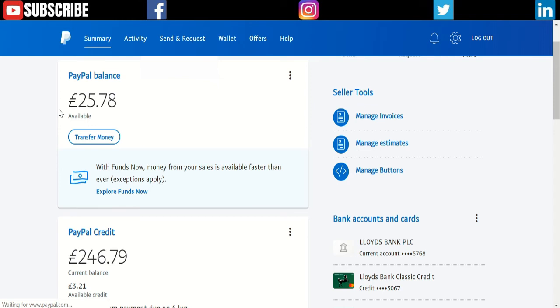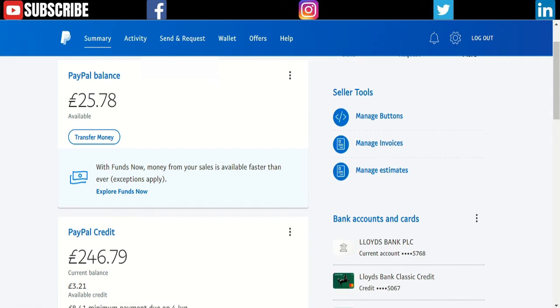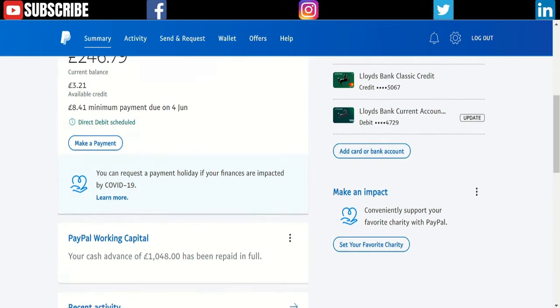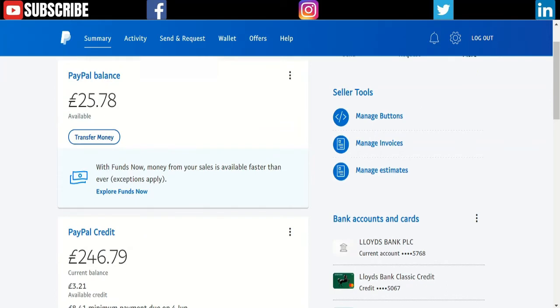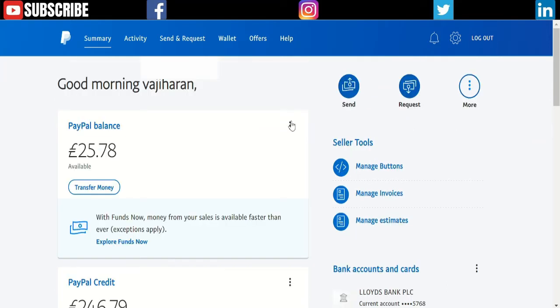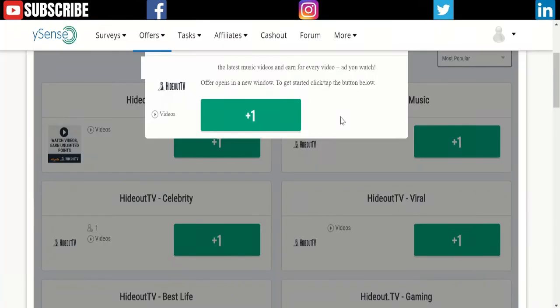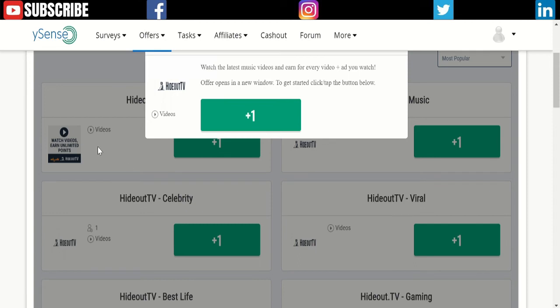For my personal use I have my own account; for this video I have a different account so I can show you my money-making. You can see—I refreshed the page, it's £25.78. I made it today by doing this: watching videos, completing surveys, clicking links. It took me around 2 to 3 hours, but I was watching Netflix while I did it.